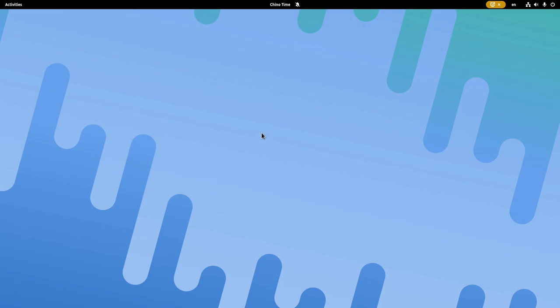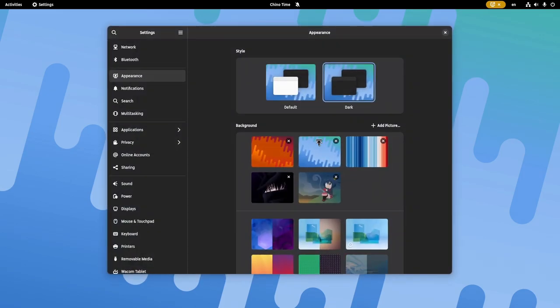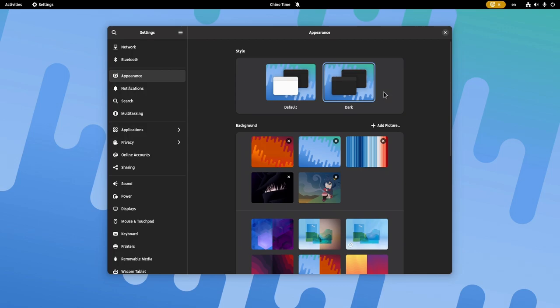First off, since GNOME 42 we have finally the option to change the global theme. We only have two choices though. We have dark I'm currently using, and default that is basically the light.